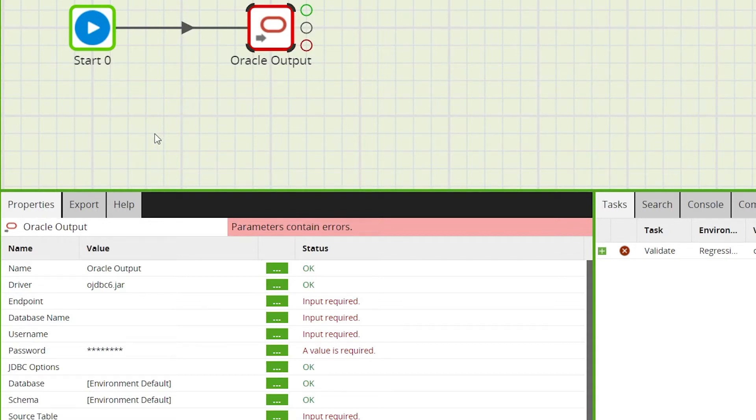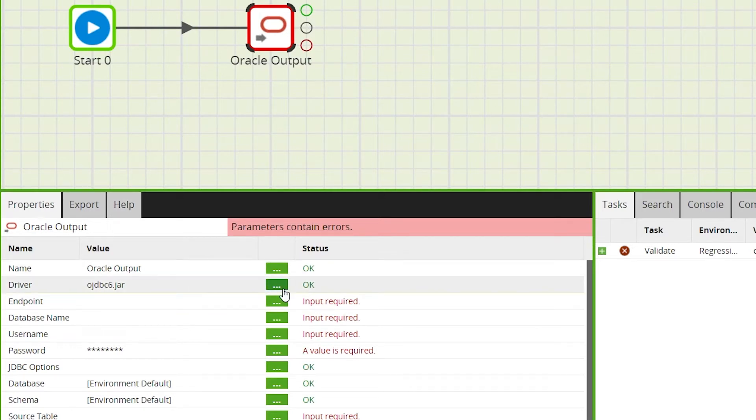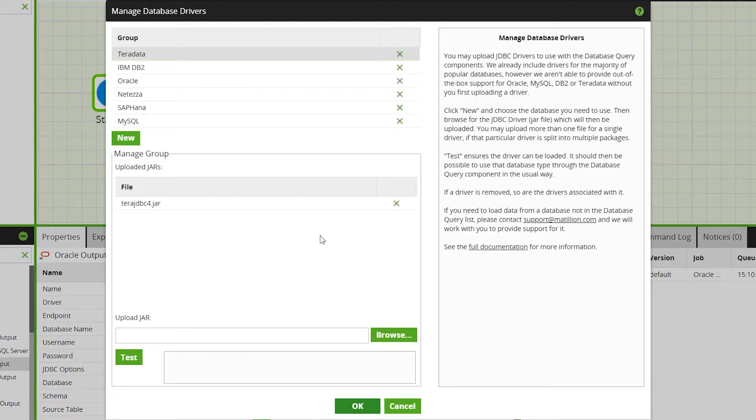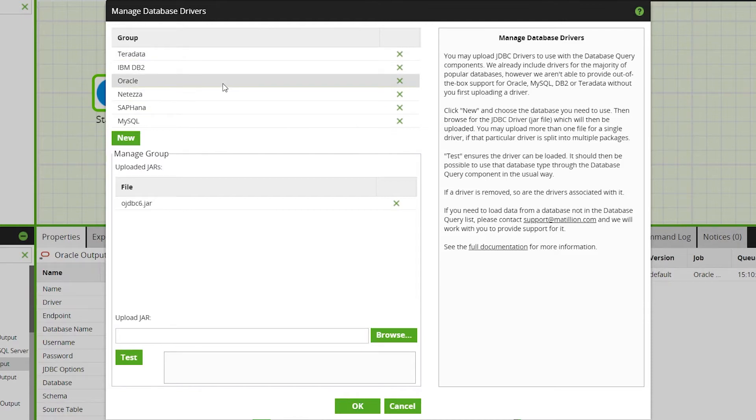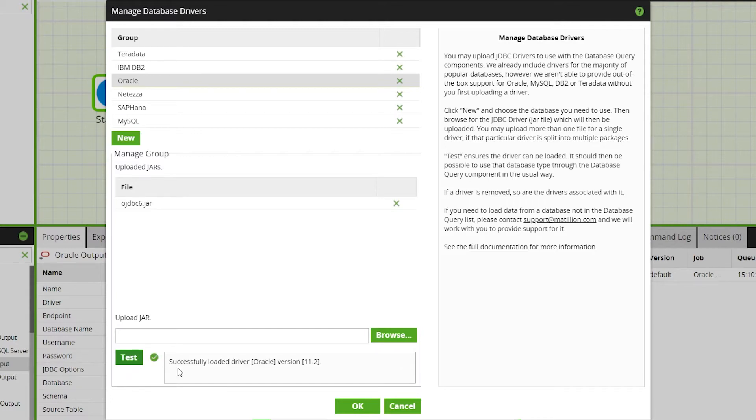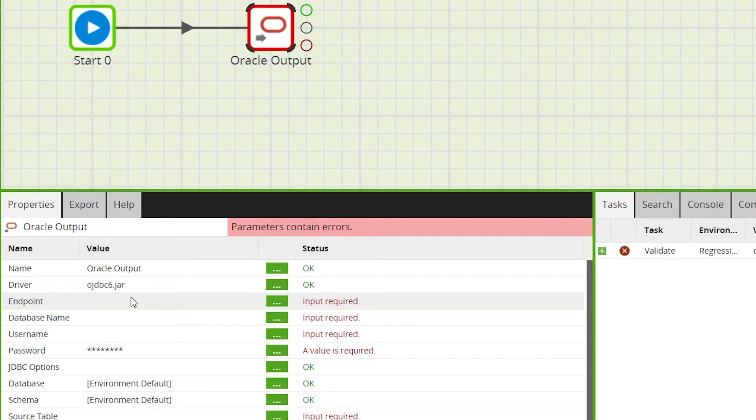We can use the manage database drivers dialog to create, browse and test JDBC drivers. Please upload a .jar file when creating a new database driver. Then once this is uploaded, you'll be able to select this driver under the driver property.